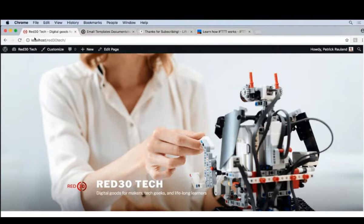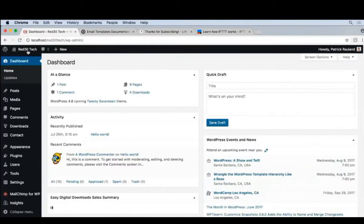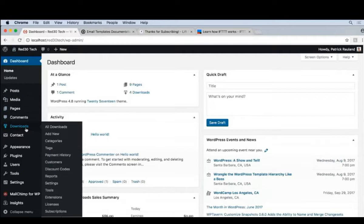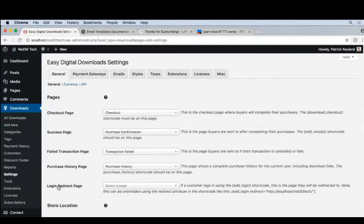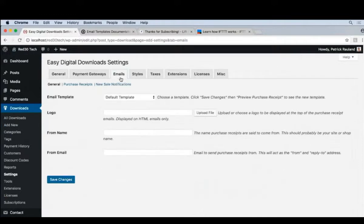We'll go to our admin, and then downloads, settings, and email. Now the most basic settings are right here. There's a couple of things we can do.